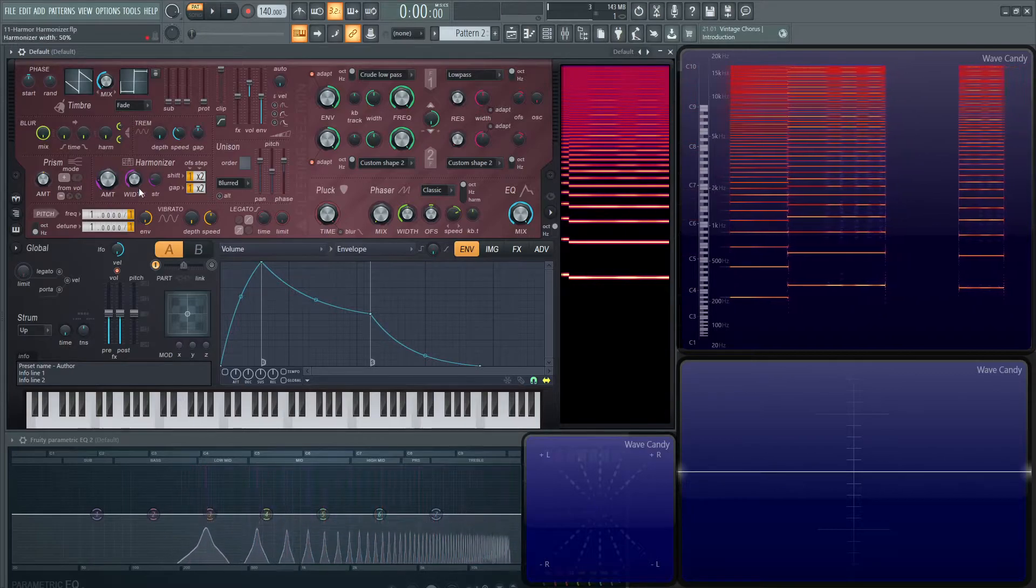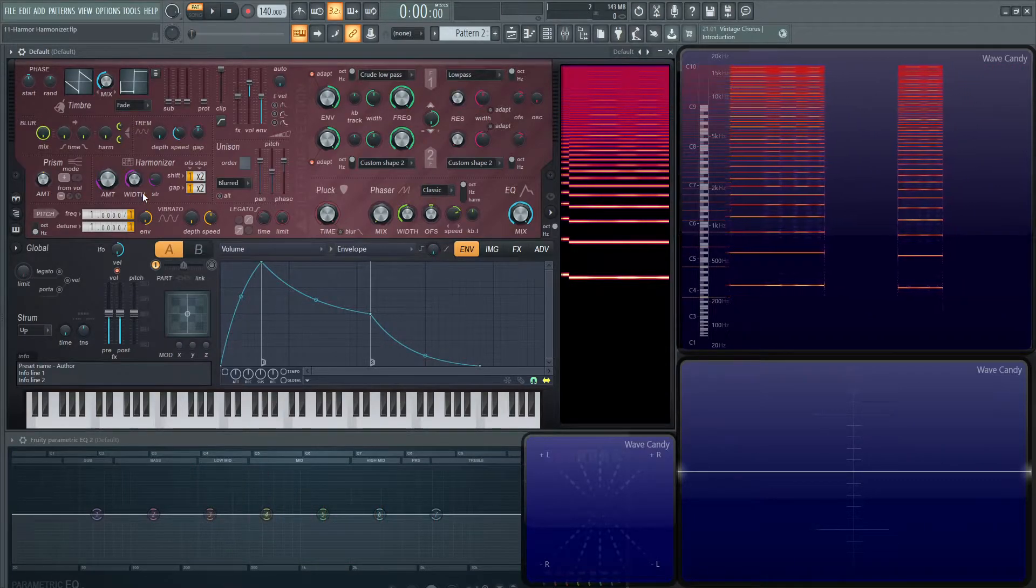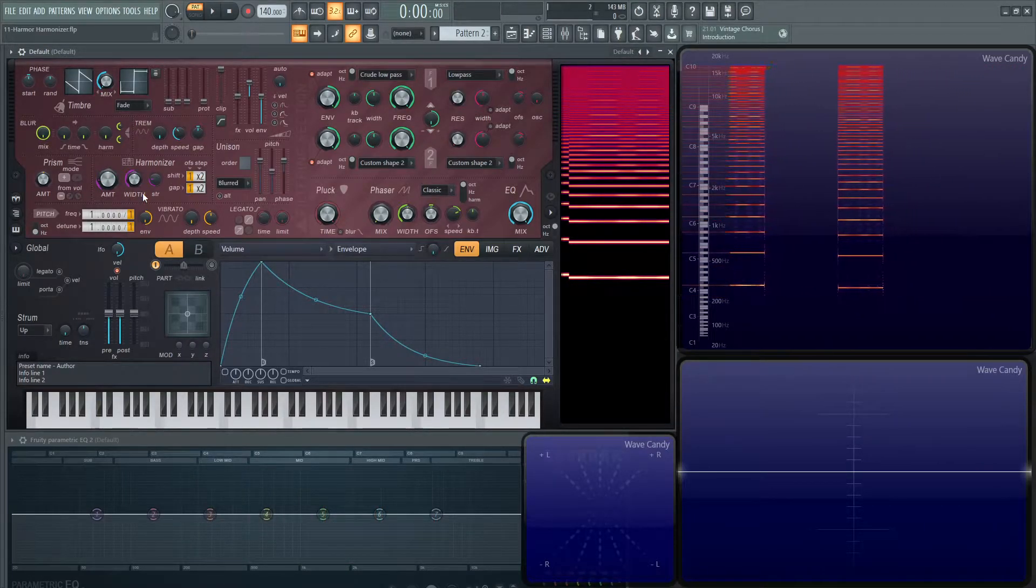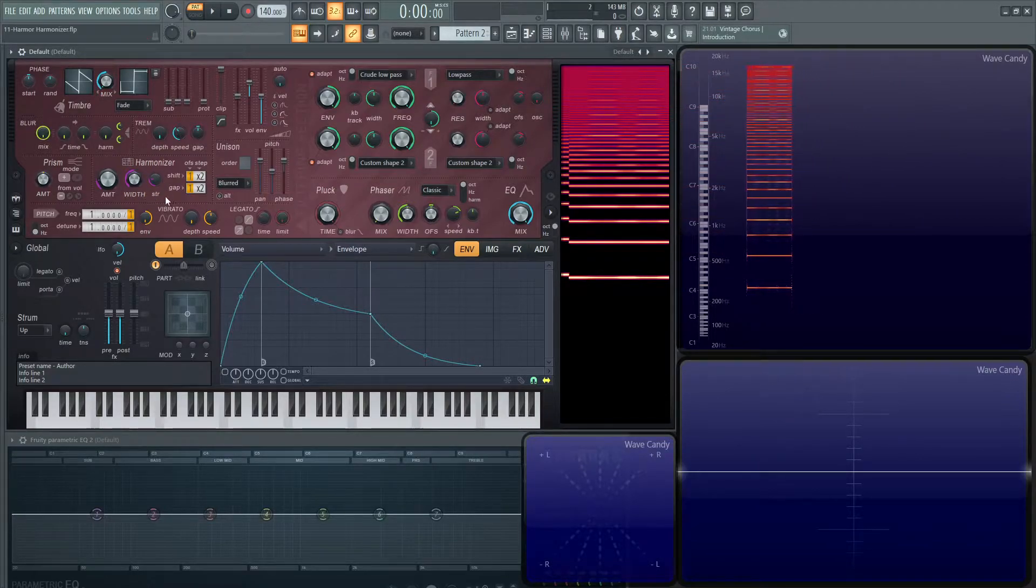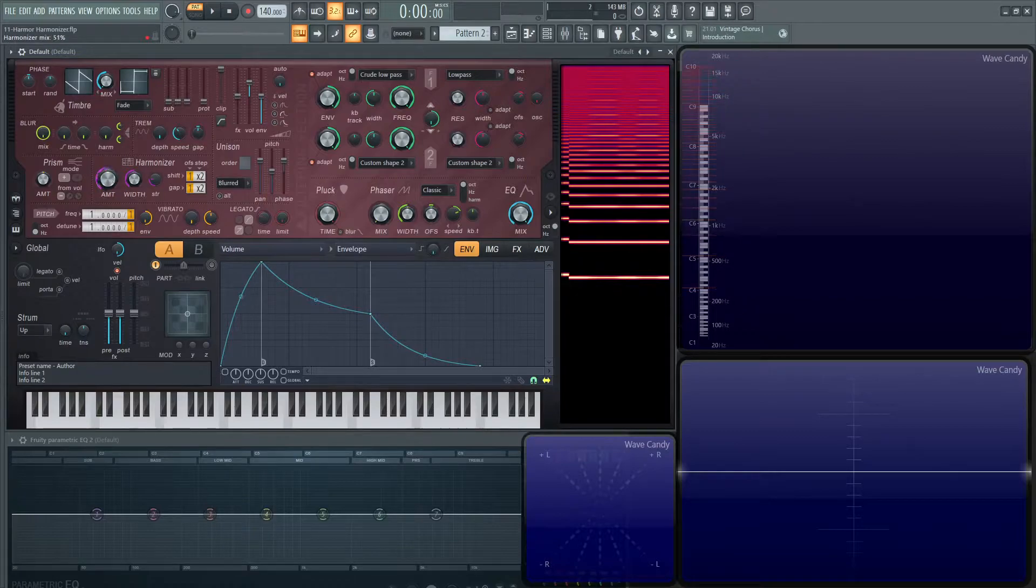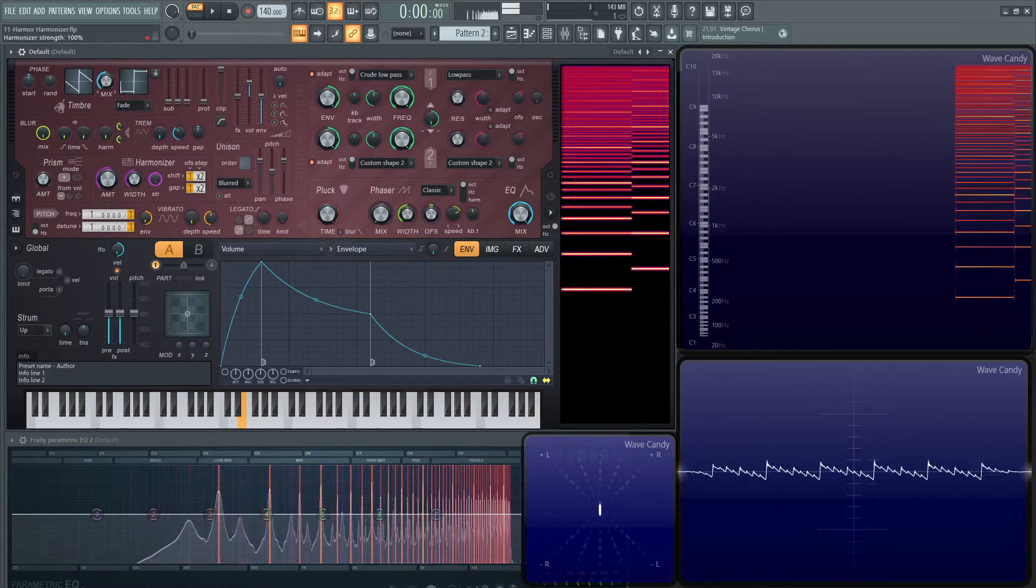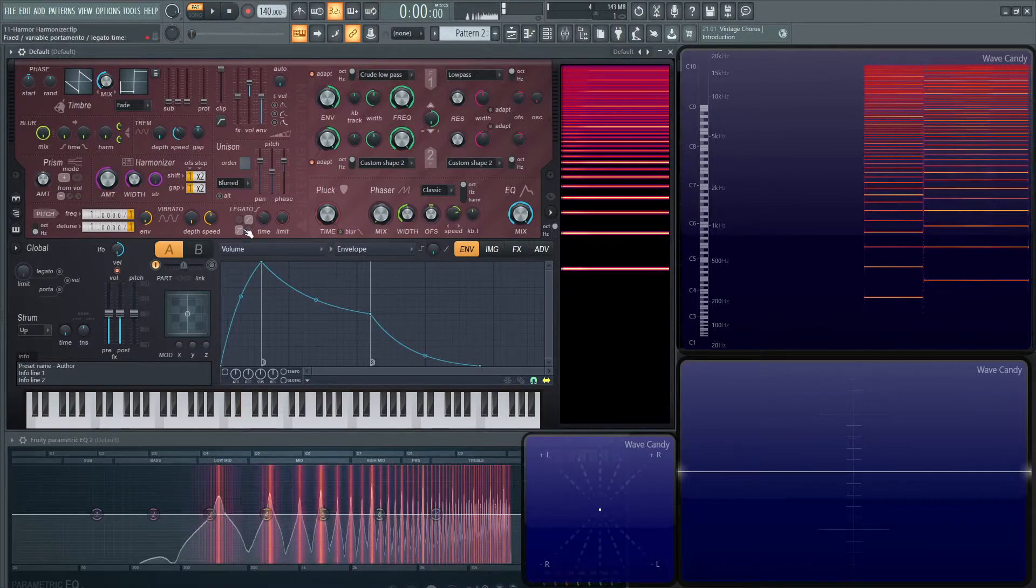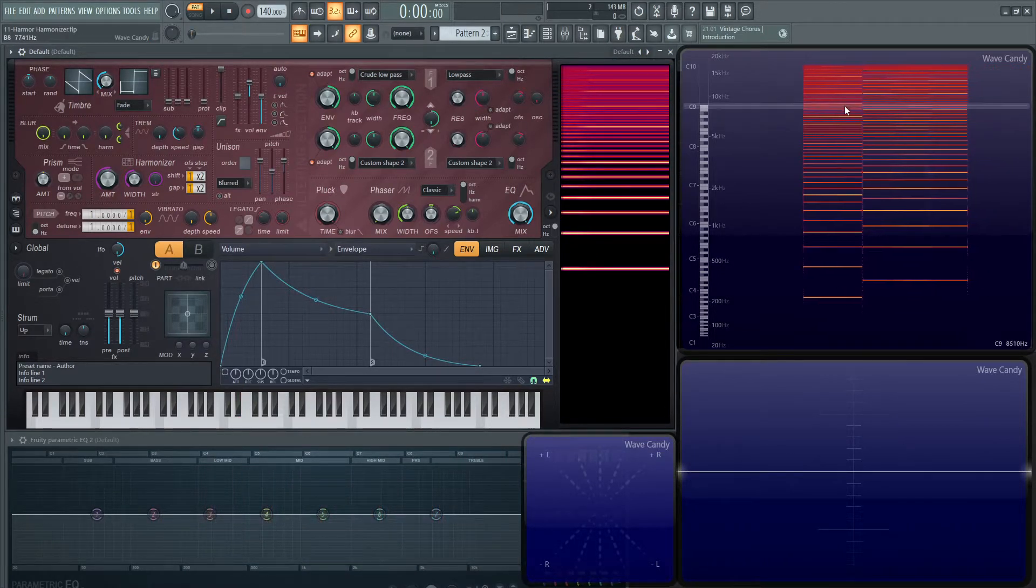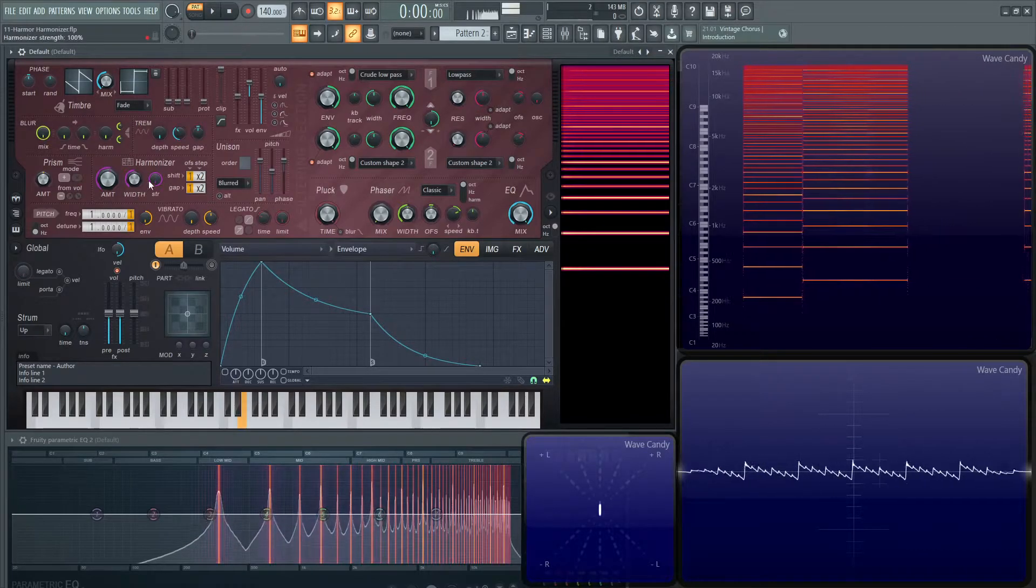This width is going to determine how many of those clones are going to be present moving up on the frequency spectrum. And then the third one here, this STR, is strength, so basically how strong those harmonics are going to sound, how loud they're going to be. You can see how much brighter they get here, even on the spectrum view as well.